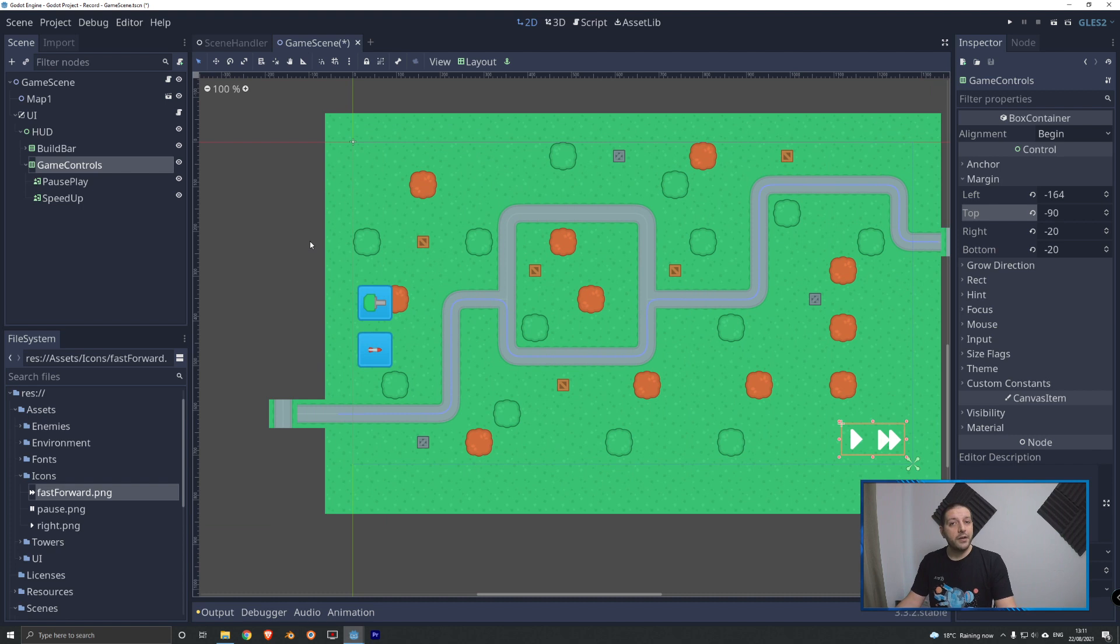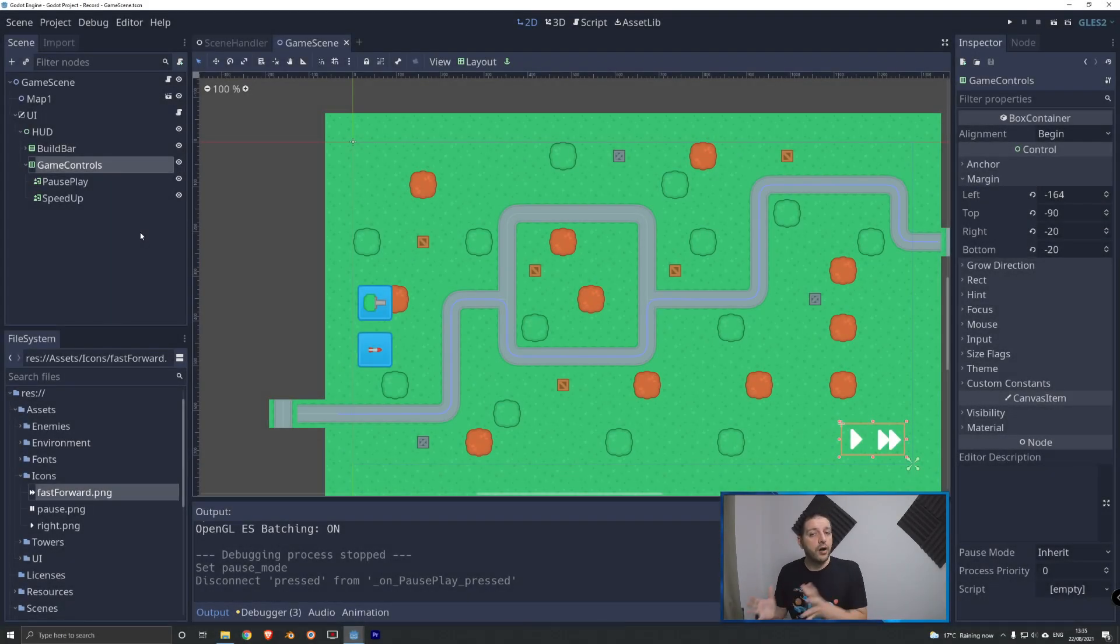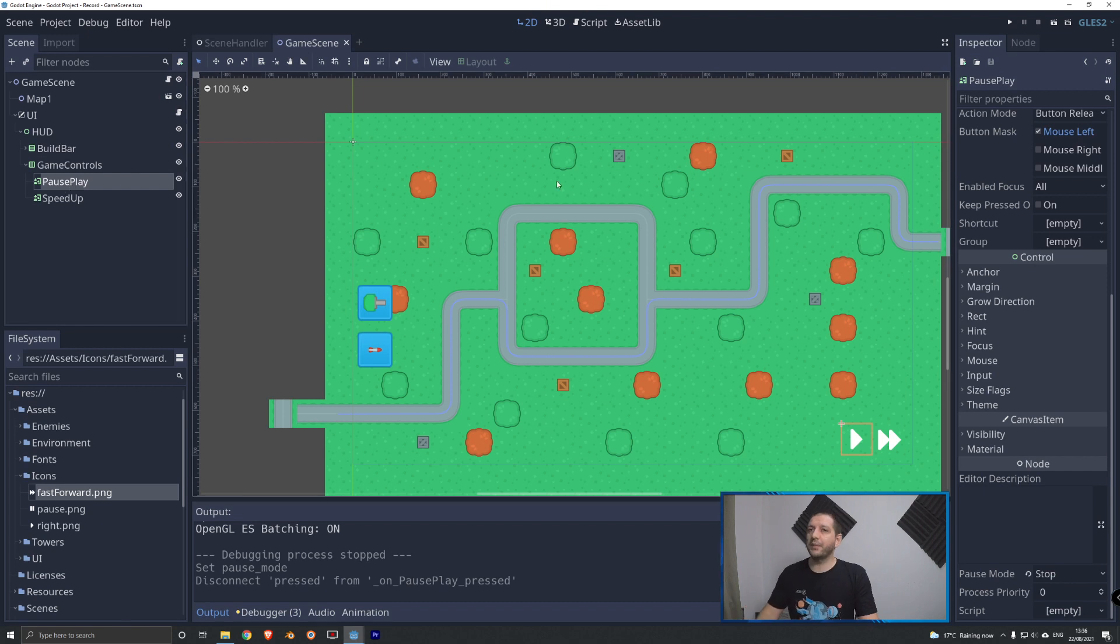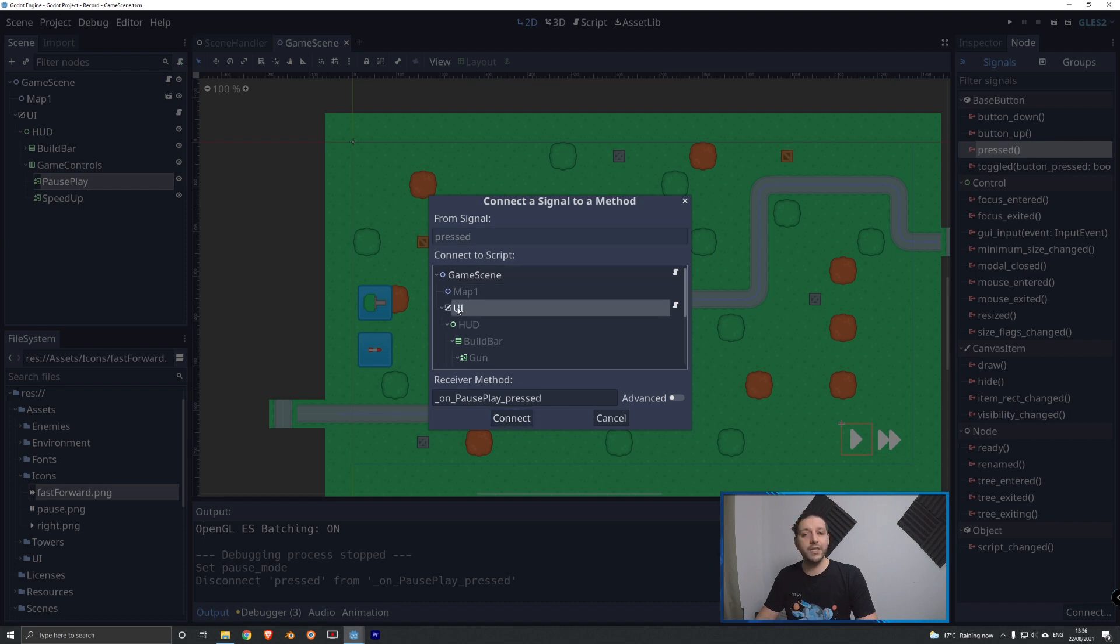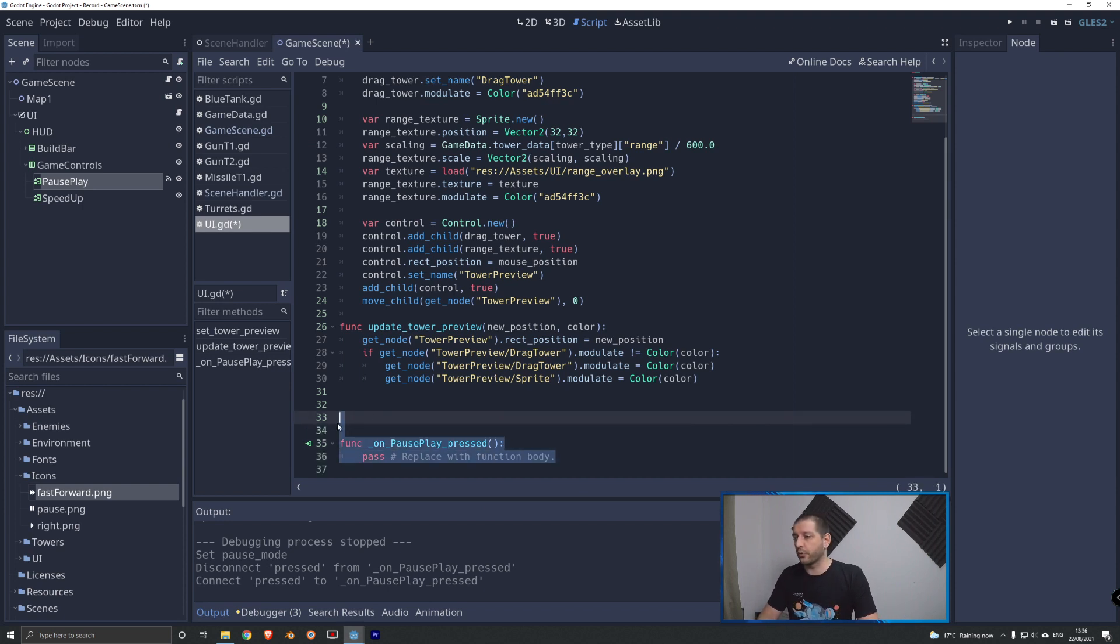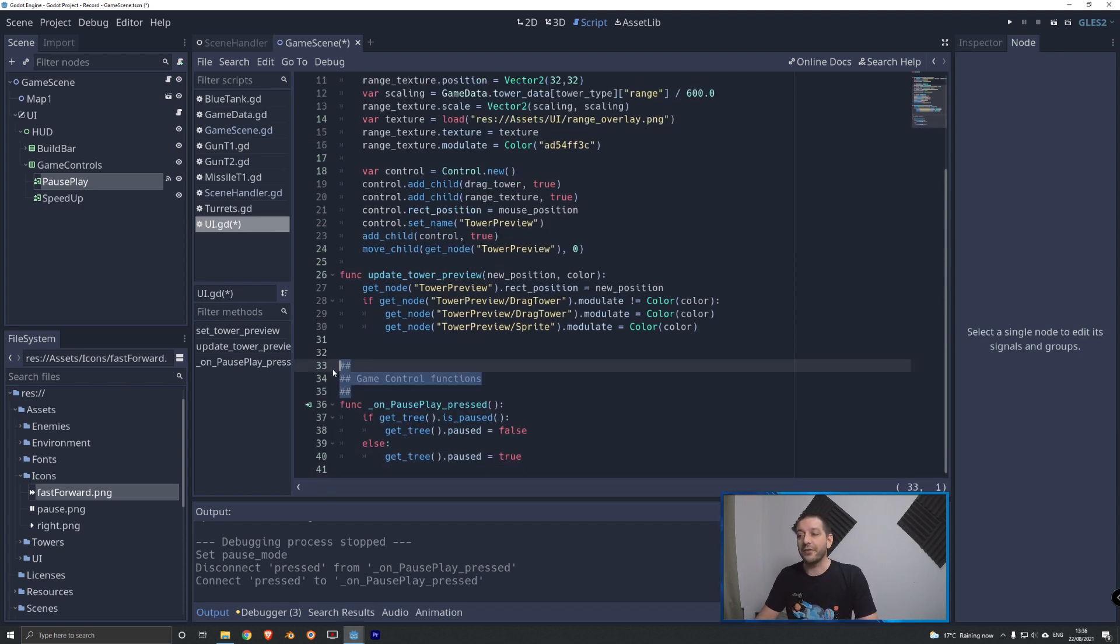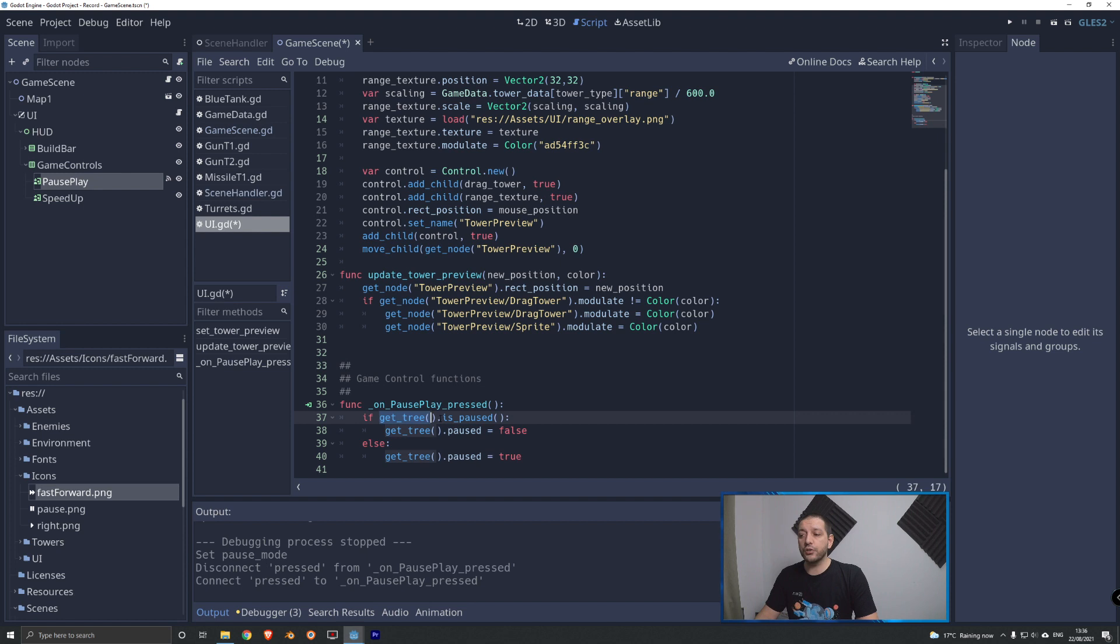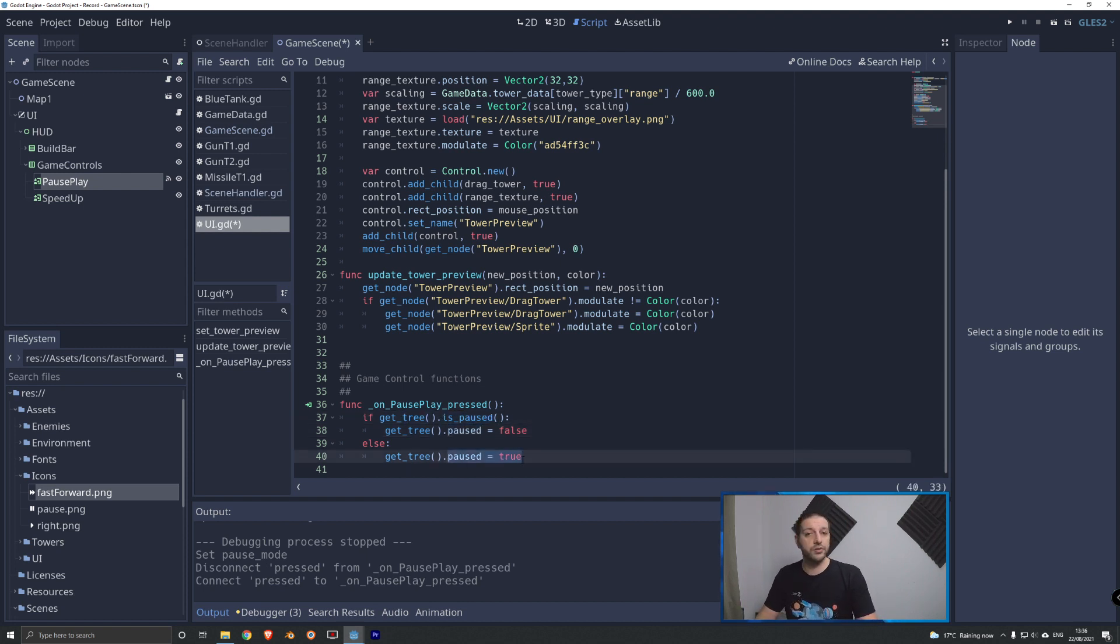Now that we have our buttons added to our user interface, we can start coding them up and make the player able to use them. Let's start with our pause and play functionality. We go over to the pause play button. Under node signals, we're gonna connect its pressed signal up to the user interface code, as this is a user interface element. We'll connect that. And of course, I've prepared some code for us. So I'll paste that in here. I've added some extra comments to know that this is where the game control functions are going to start. And we're gonna check if the current tree is paused. Pause is a parameter of the entire tree, which helps us to pause our game. If it is not paused, then we're gonna turn paused to true.